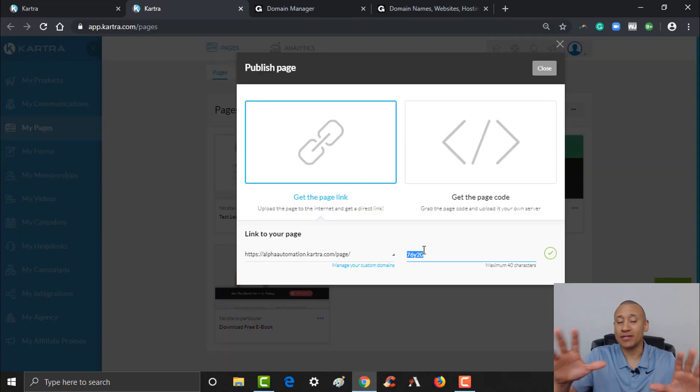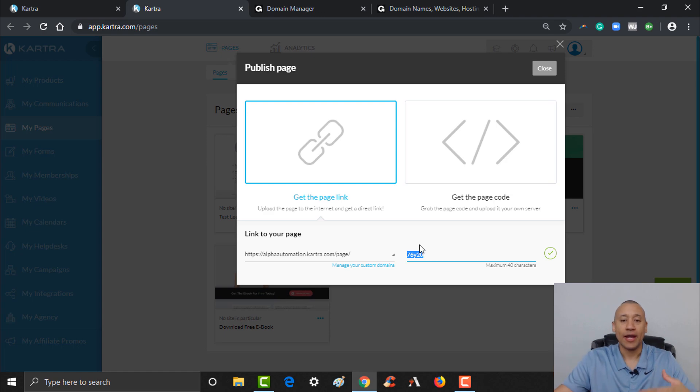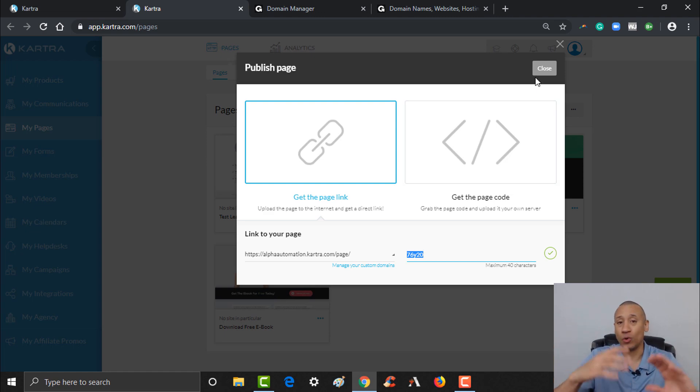That's pretty straightforward — that's all you need to do to set up your own custom domain inside of Kartra. Once it's done, you only have to do it once. If you need more help with Kartra, we have an entire step-by-step video series showing you how to build out a complete automated sales funnel using Kartra and wire it all together. Links to that series are below this video.